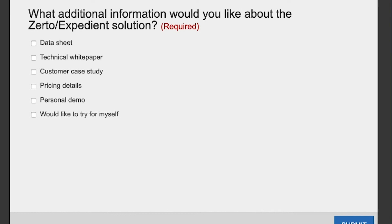Steve and Brent, thank you so much for the great presentation and for being on the event today. Thanks David, thanks for having us.